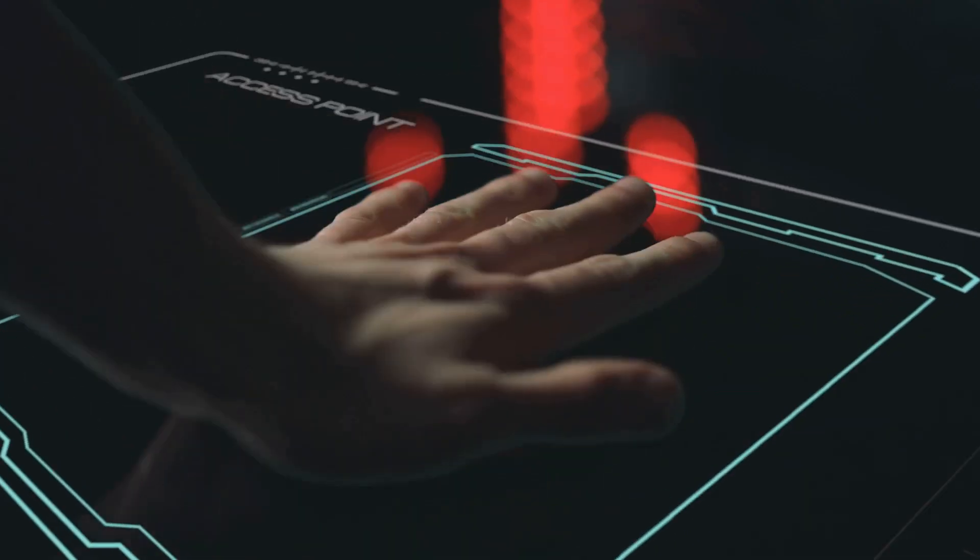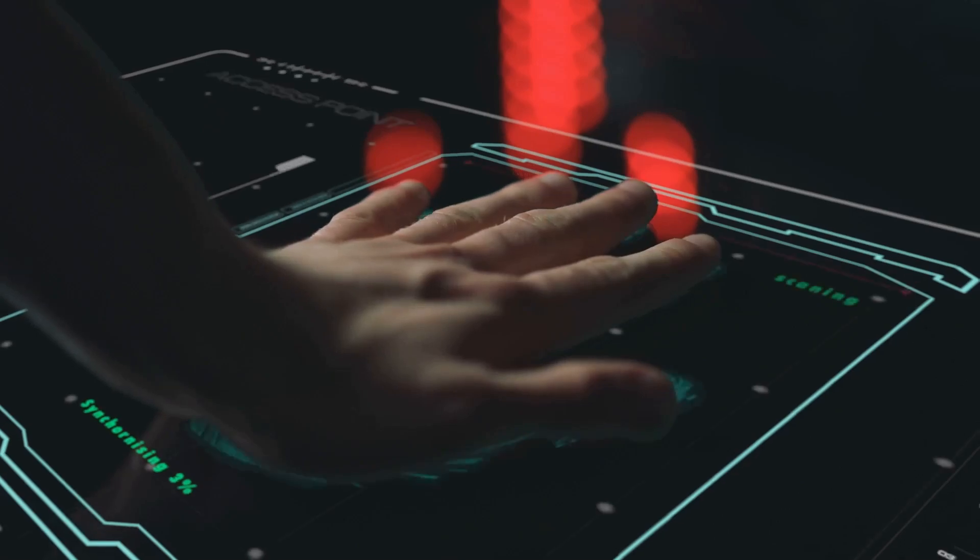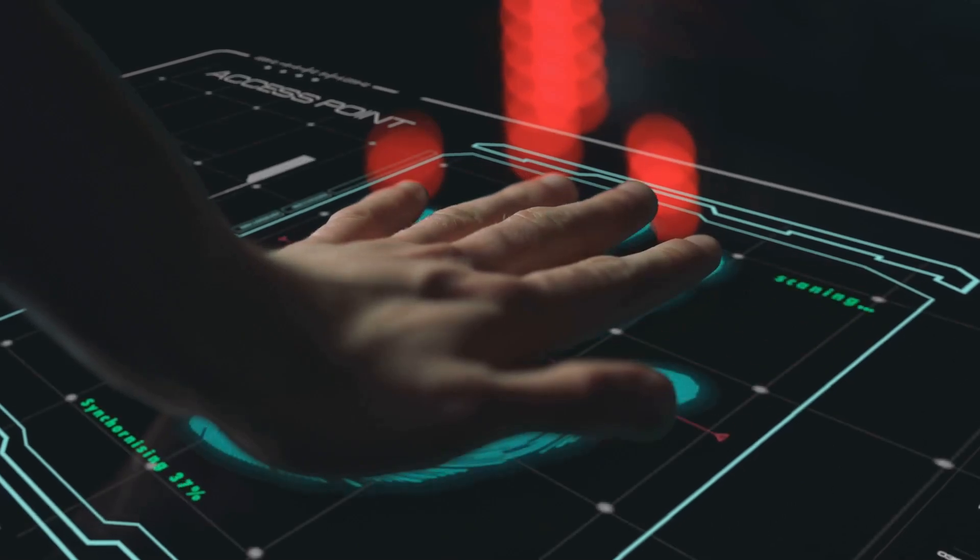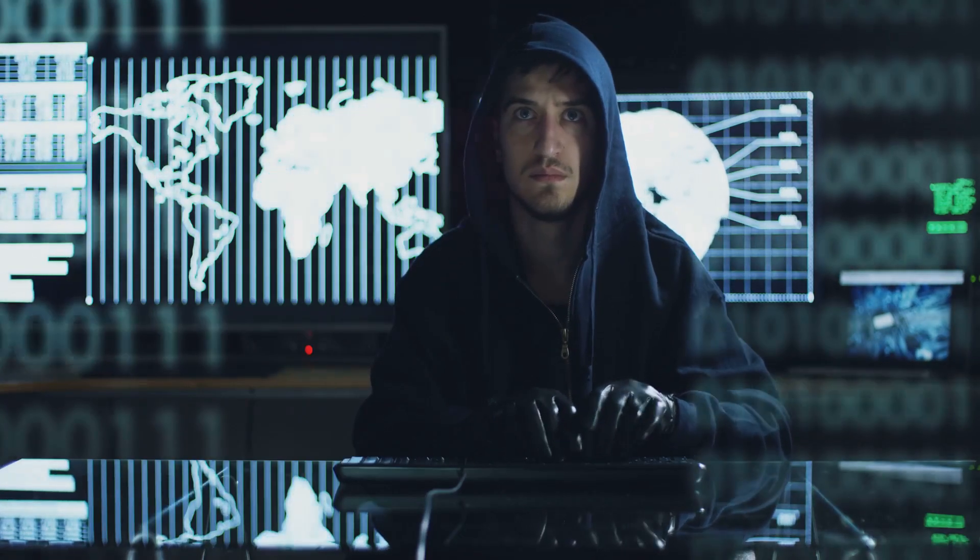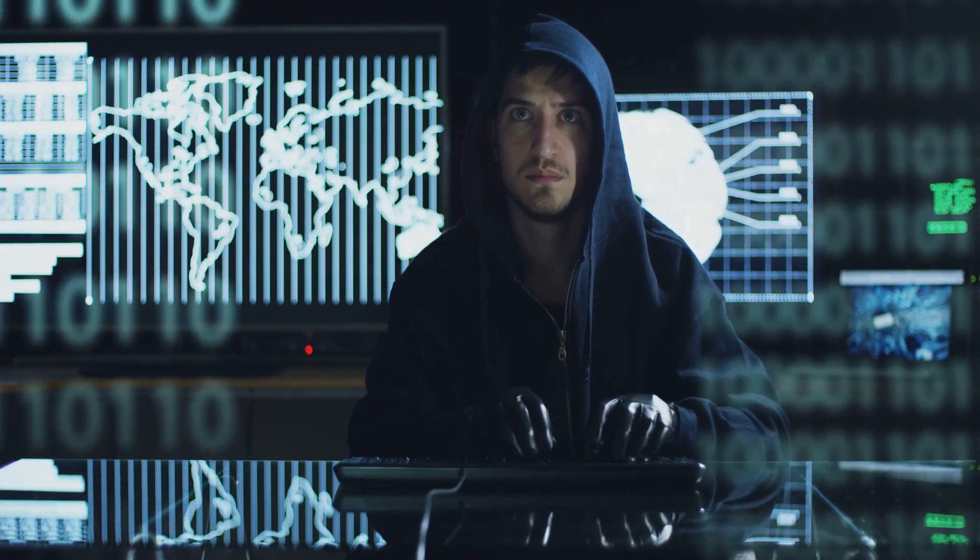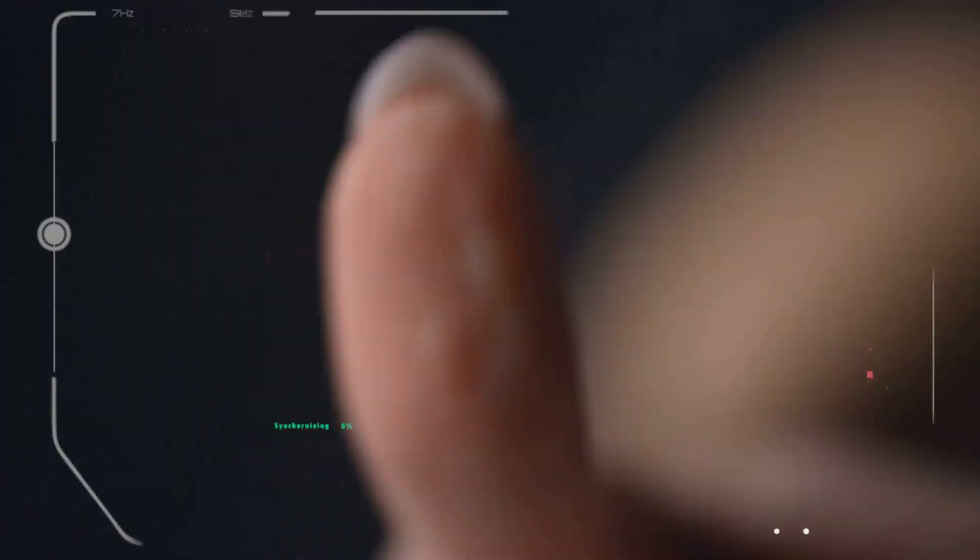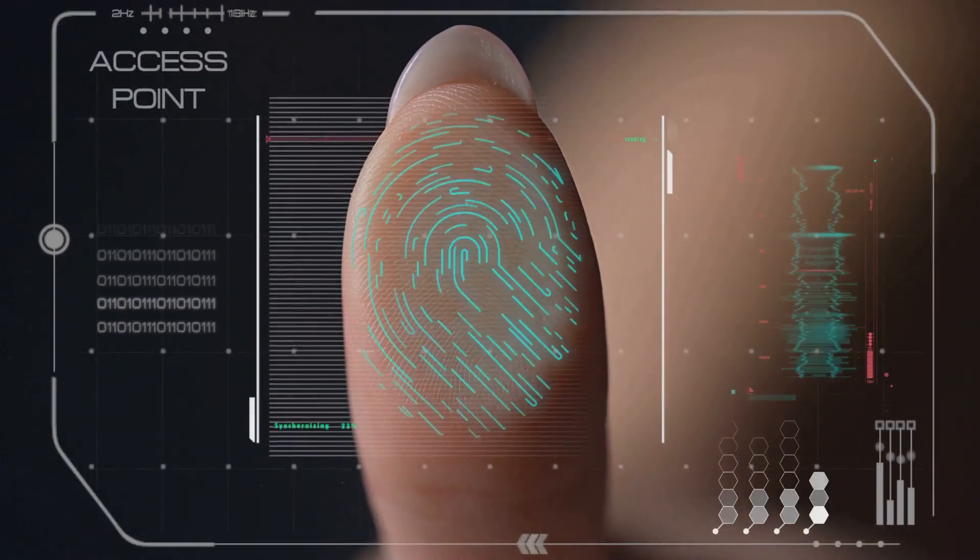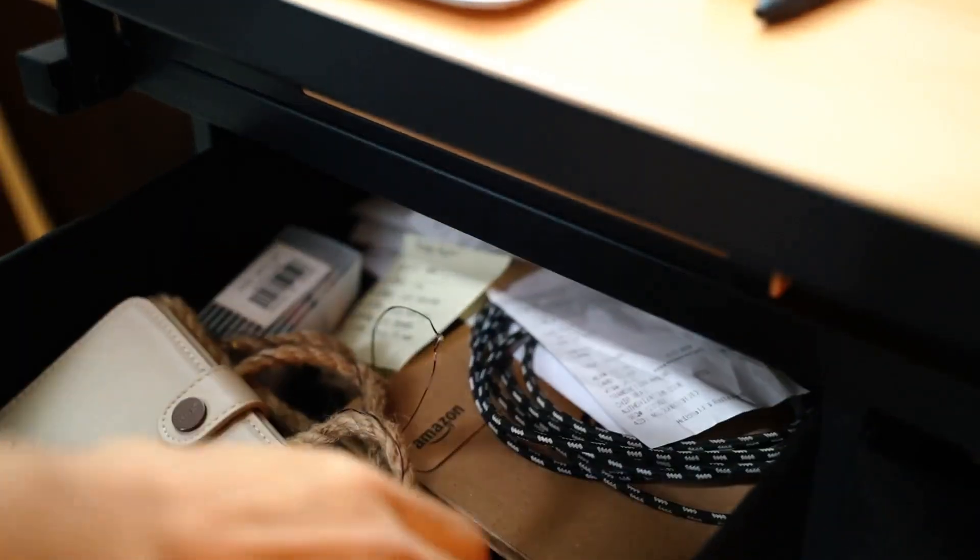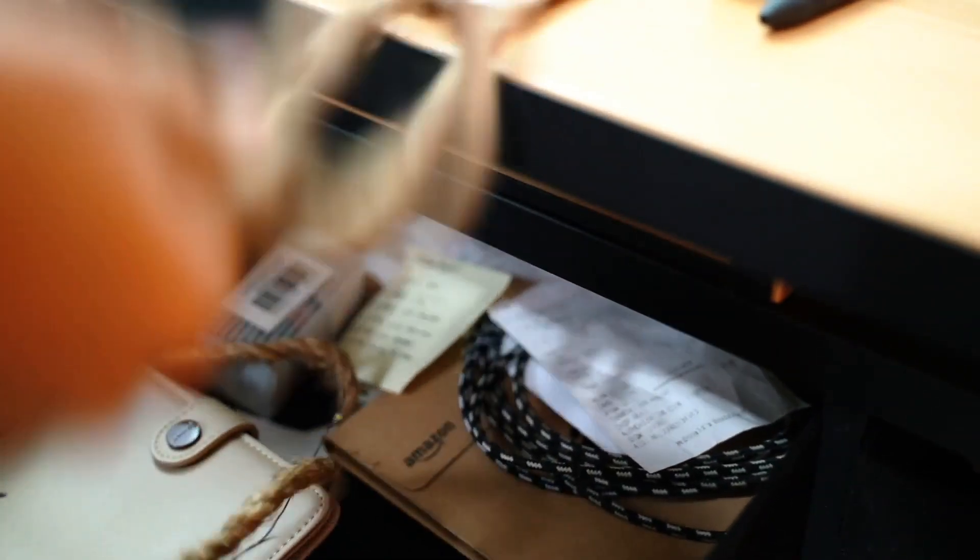Biometric wallets take protection to a whole new level. Think about it. A hacker can steal your password from half a world away. But cloning your fingerprint? Much harder. Stealing your face from your locked bedroom drawer? Good luck.